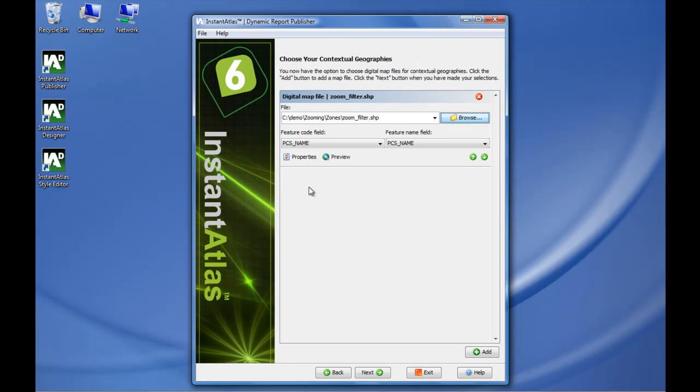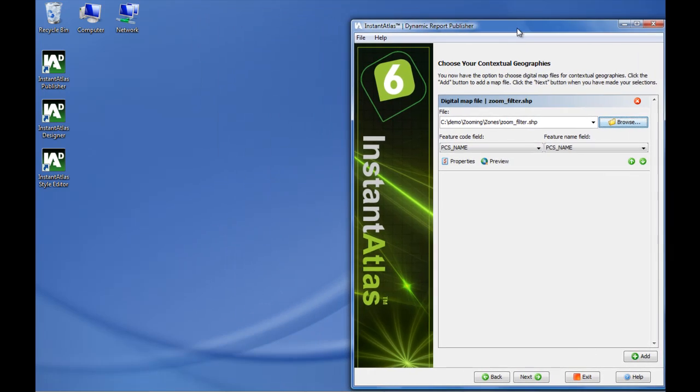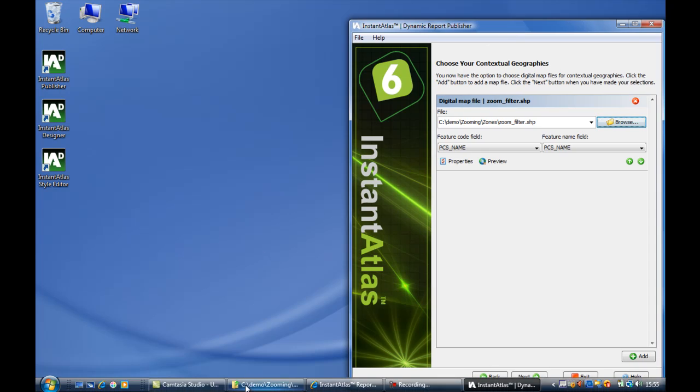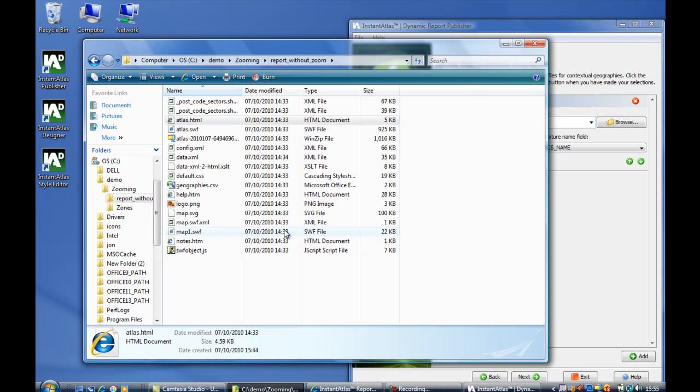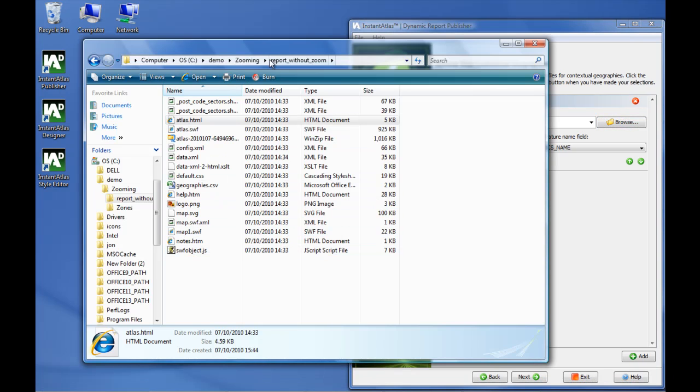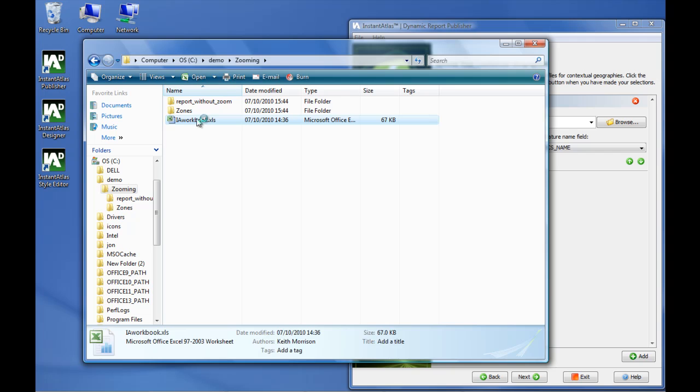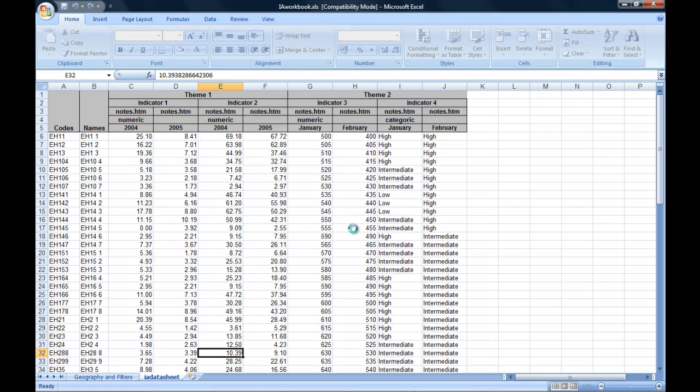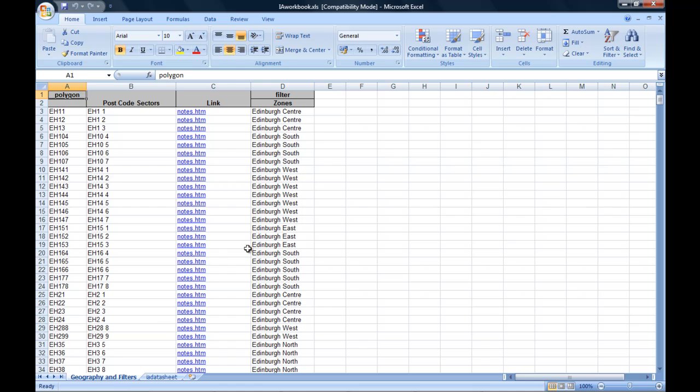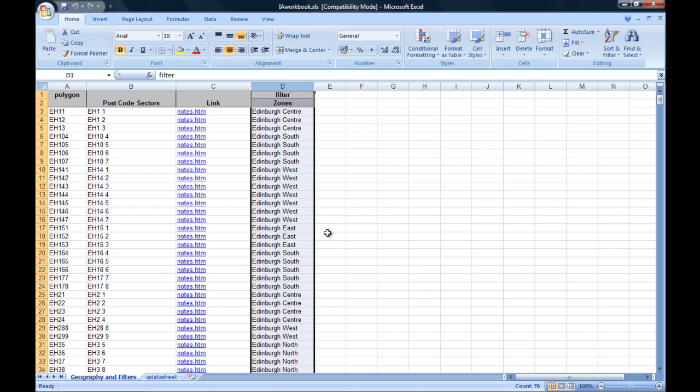Now it is very important that I link this contextual layer to the filter values. The filter values are set up in the Excel workbook. I can quickly open that. It can be found in the Geography and Filter spreadsheet in column D. These are all my filter values.